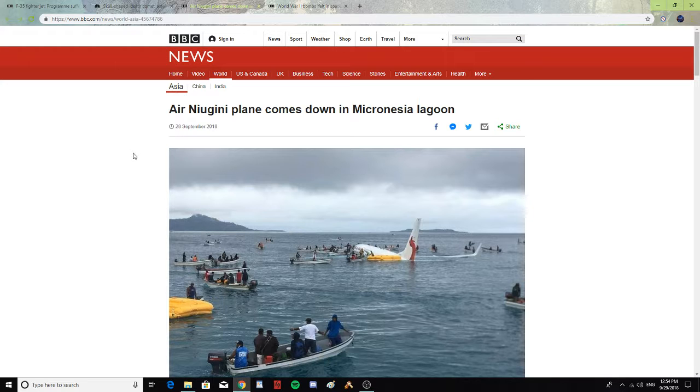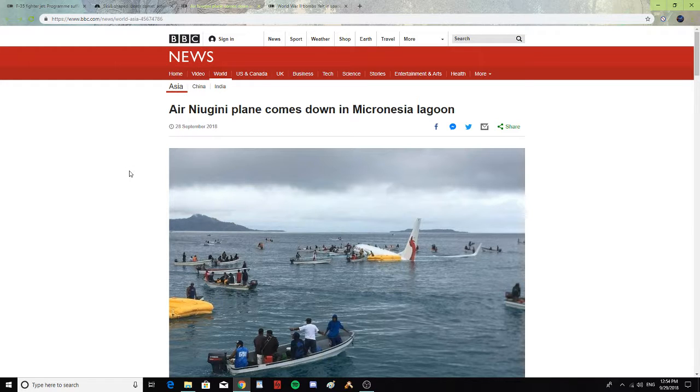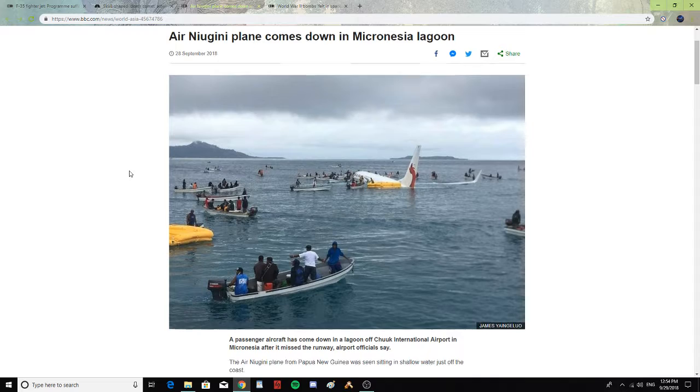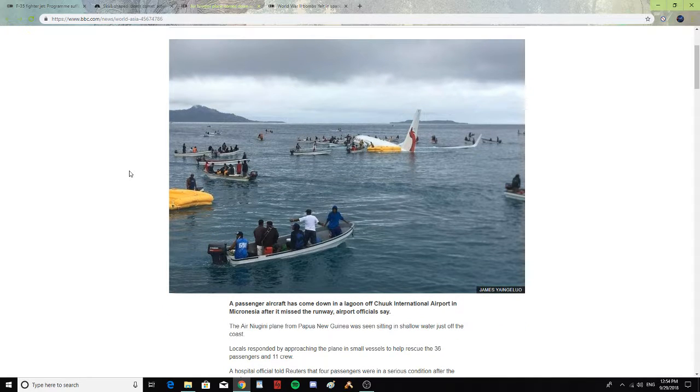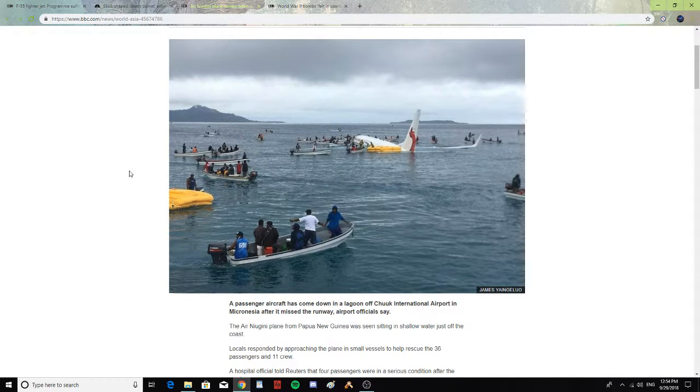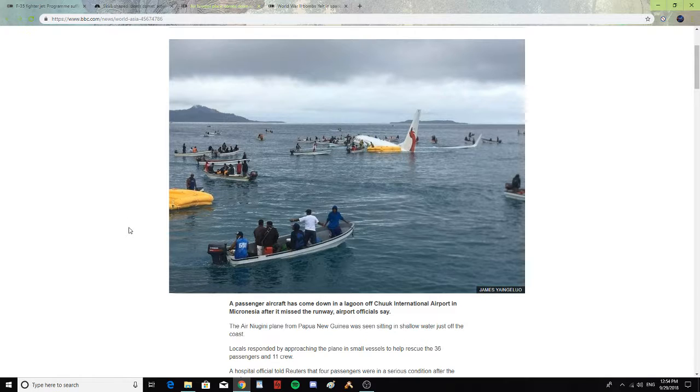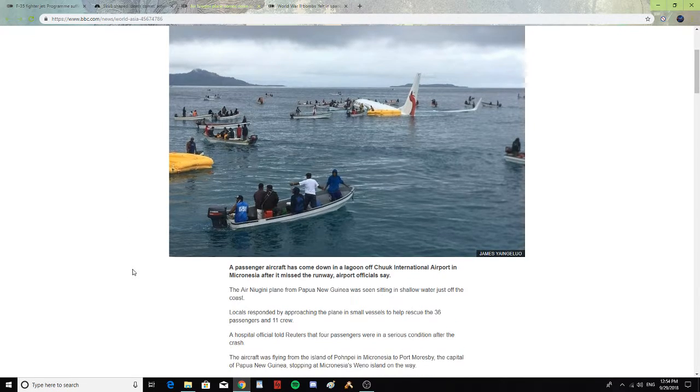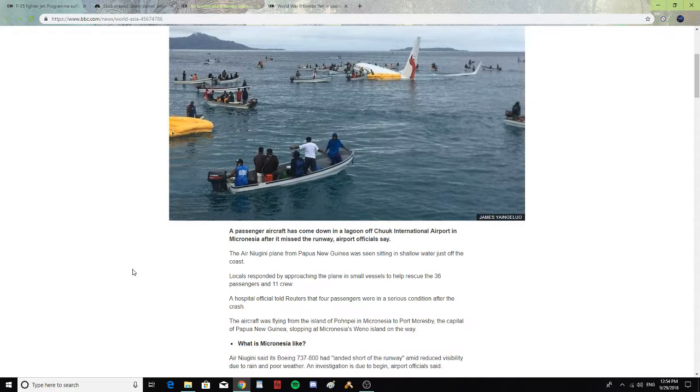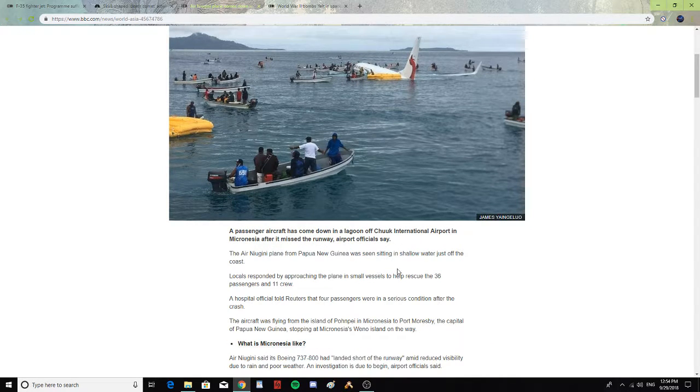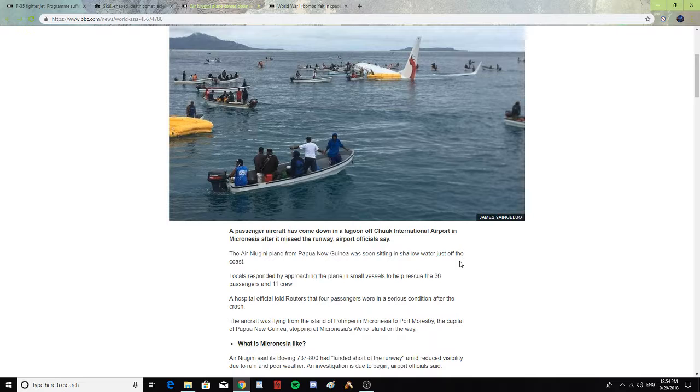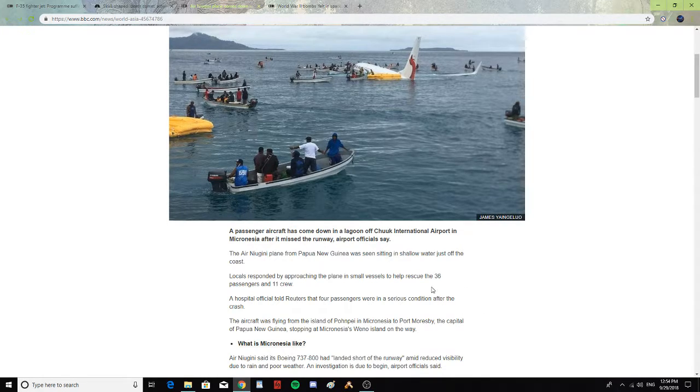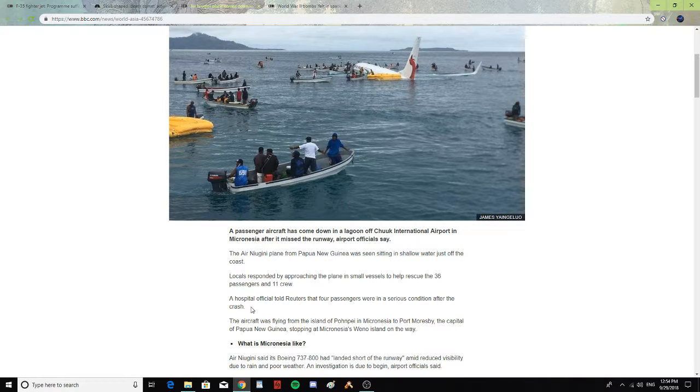Air New Guinea plane comes down in Micronesia Lagoon. A passenger aircraft has come down in the lagoon of Chuuk International Airport in Micronesia after it missed the runway, airport officials said. The Air New Guinea plane from Papua New Guinea was seen sitting in shallow water just off the coast. Locals responded by approaching the plane in small vessels to help rescue the 36 passengers and 11 crew.